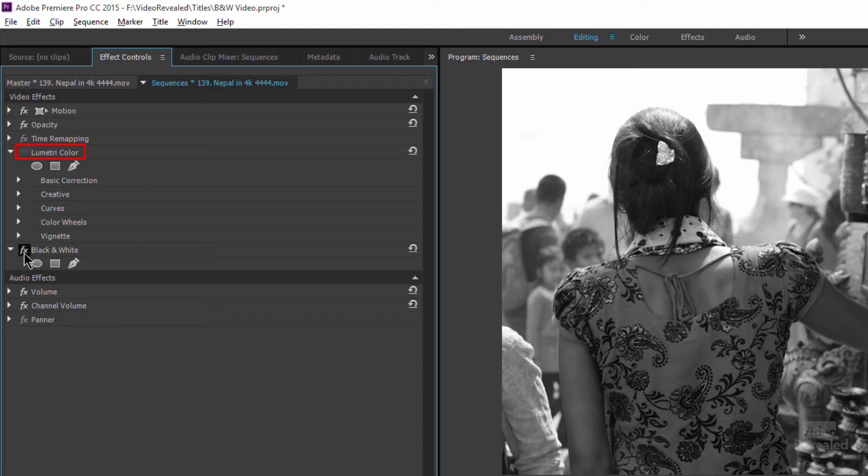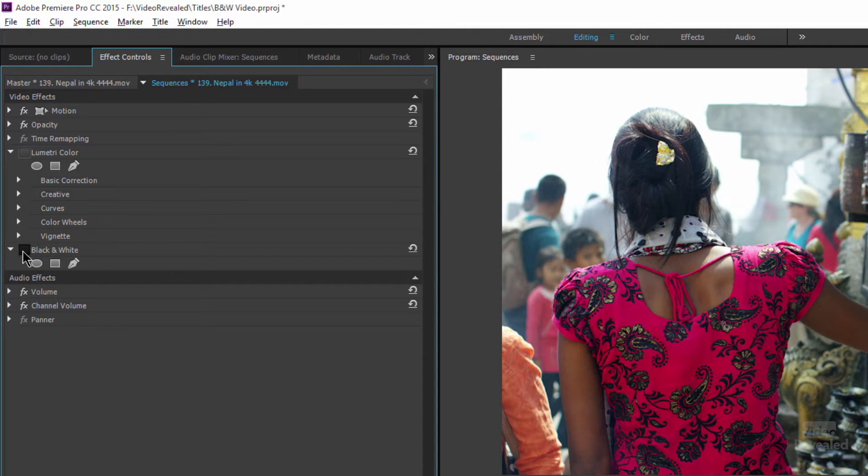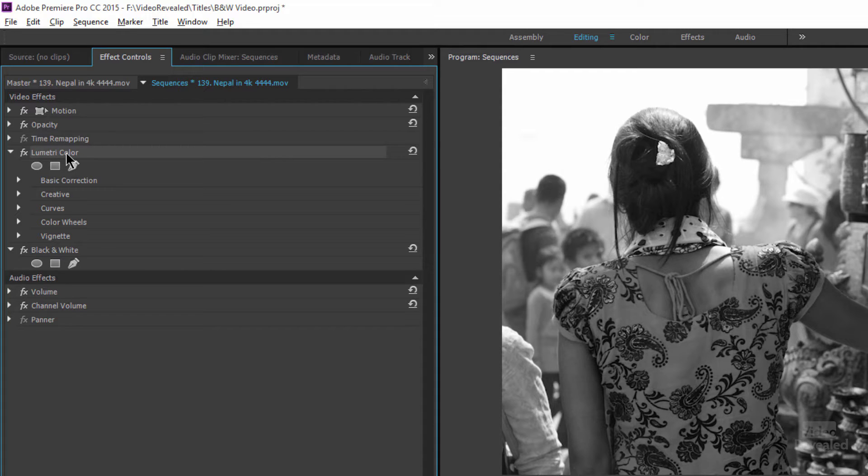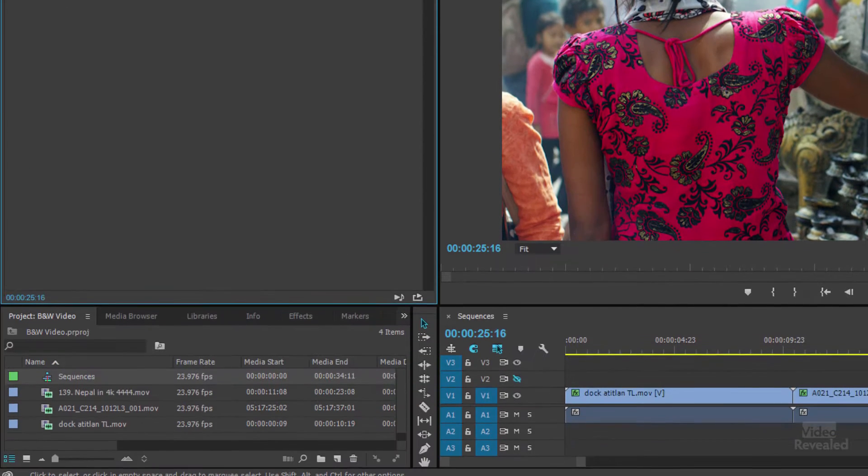First of all, I have the Lumetri color effect and I've got the setting for black and white. And what I'm doing with the Lumetri effect is I'm changing the value in her shirt. So let me put all of this together for you. Let me delete that and delete that.